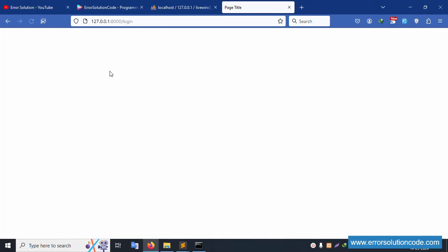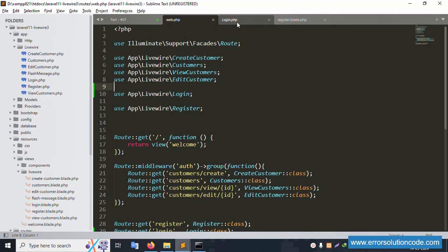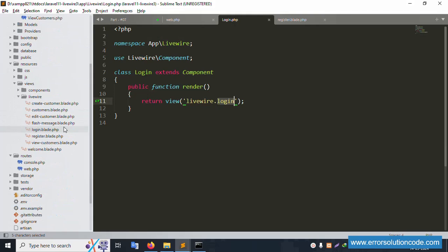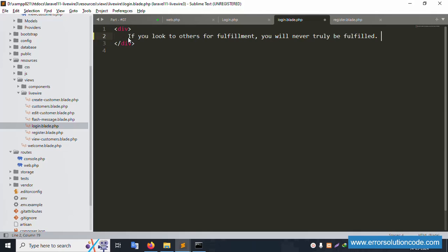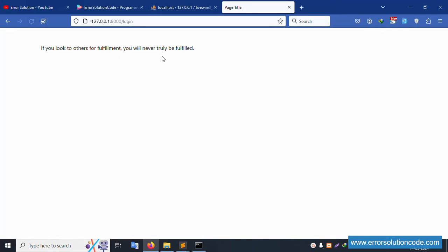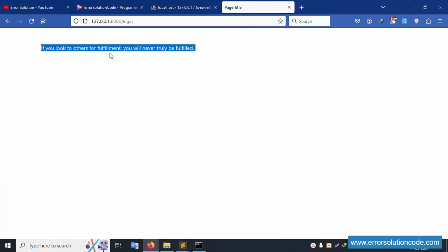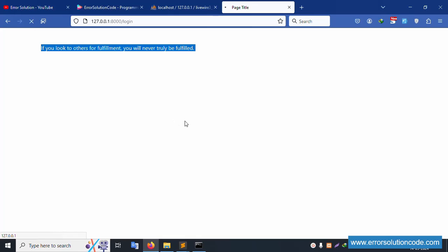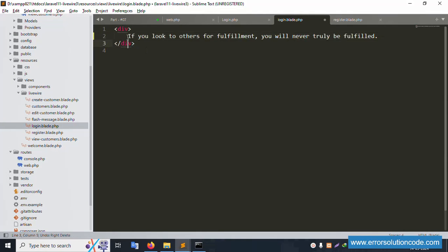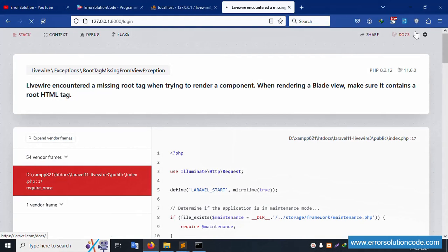After adding the login route and refreshing the page, a blank page is showing. The login Livewire view file is working. Let's uncomment the content in the login blade file. Add an error div: if there is an error, show the div; otherwise do not show the error. The blank page shows successfully now.